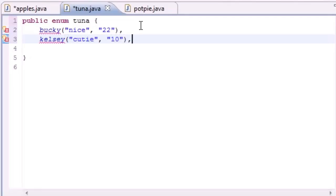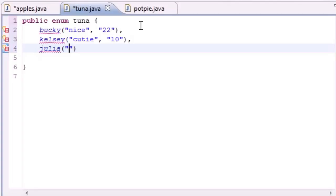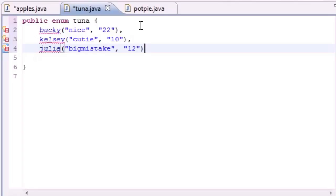And now I'll put a comma because we're not done with our entire enumeration list. And then the next girl I went out with was, well, it wasn't really a girlfriend, but we had a thing. It was Julia. She was a big mistake. And I was 12 years old when I went out with her. So now we're done. We got three constants, let's go ahead and end this statement with a semicolon.